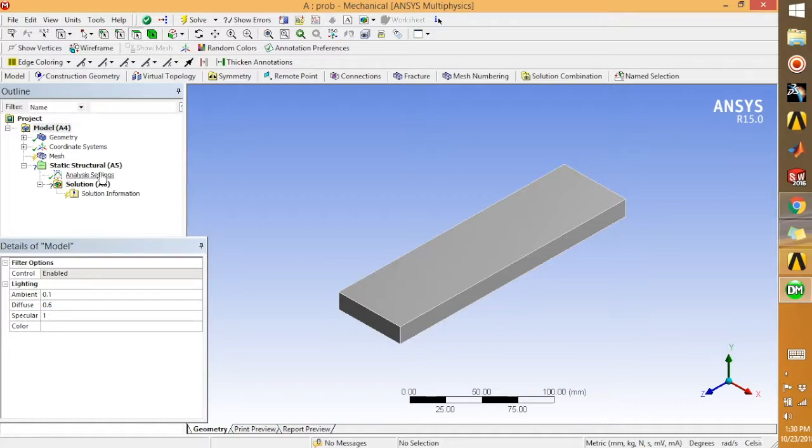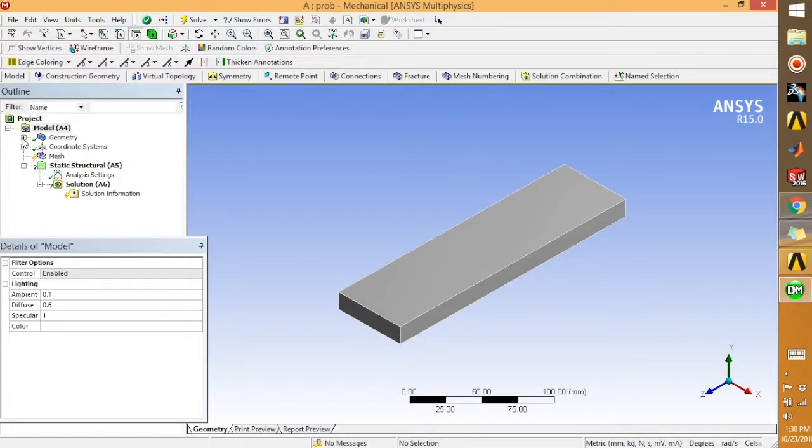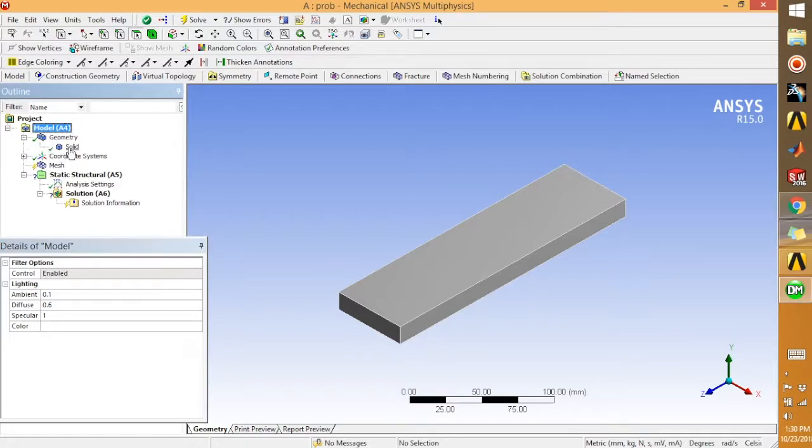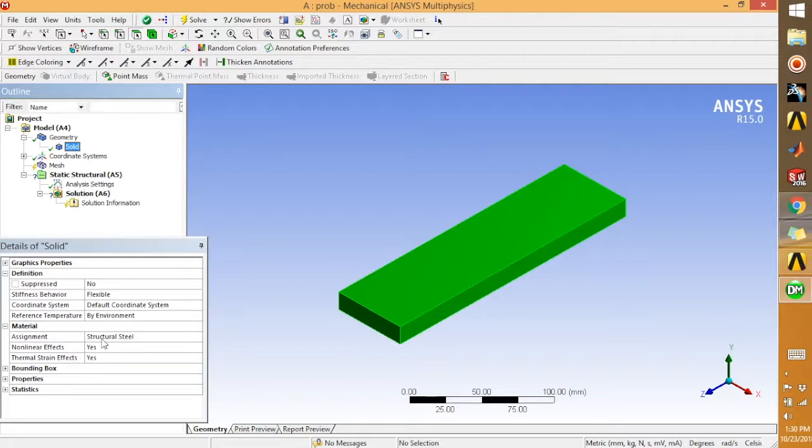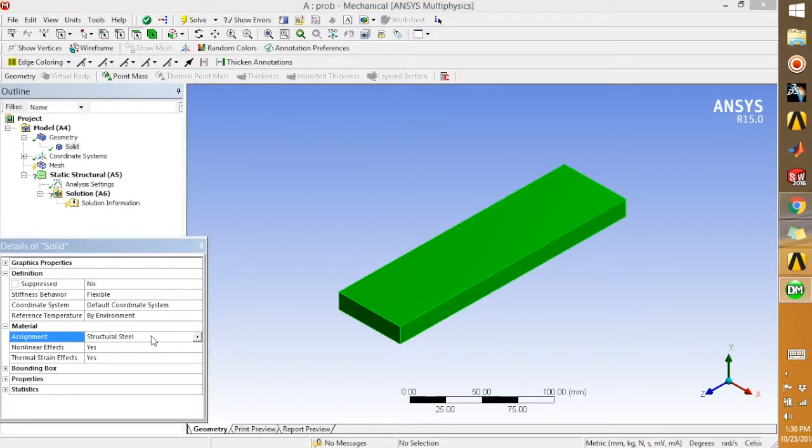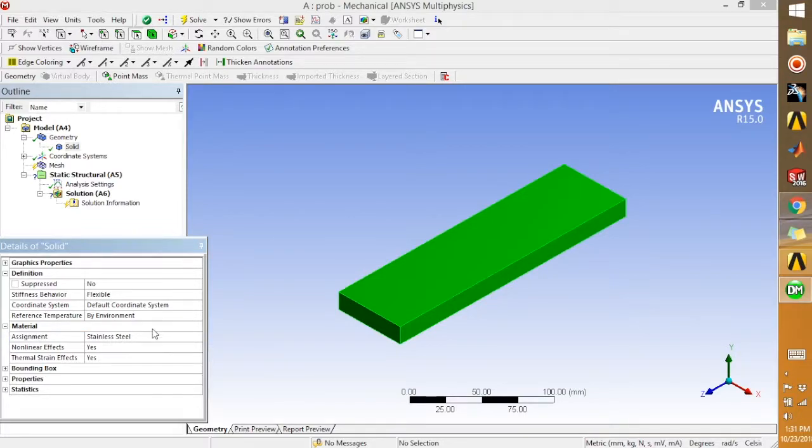So once you are in the model, what you can do is you need to select the solid. You can find it somewhere inside the geometry. Just select Solid. And you see the Details of Solid over here. We are going to material. You see the assignment is Structural Steel, so we are going to click here.